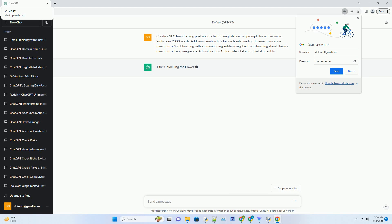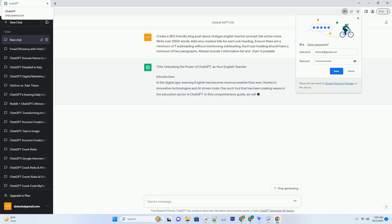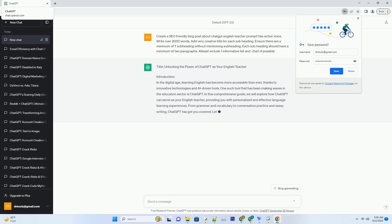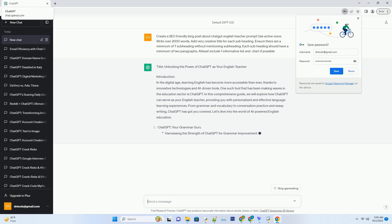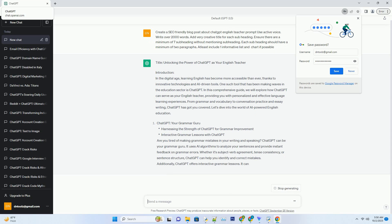Harnessing the strength of ChatGPT for grammar improvement. Are you tired of making grammar mistakes in your writing and speaking? ChatGPT can be your grammar guru. It uses AI algorithms to analyze your sentences and provide instant feedback on grammar errors. Whether it's subject-verb agreement, tense consistency, or sentence structure, ChatGPT can help you identify and correct mistakes.